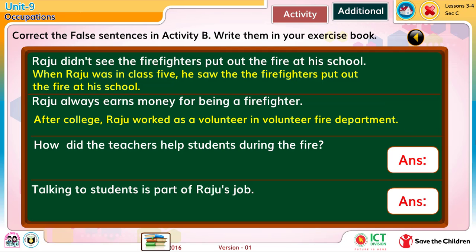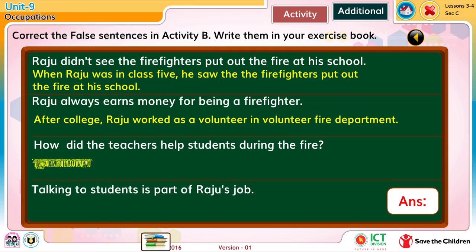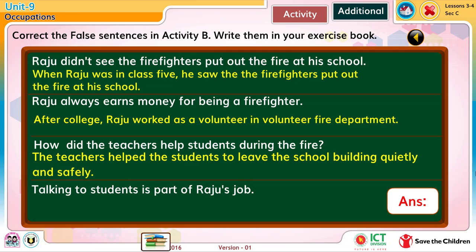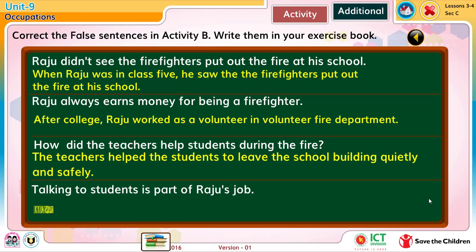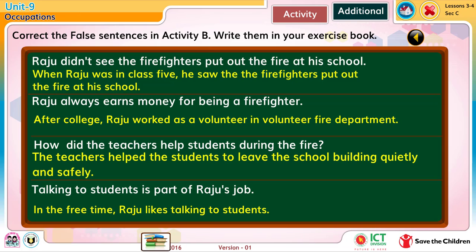After college, Raju worked as a volunteer in the Volunteer Fire Department. The teachers help the students to leave the school quietly and safely. In his free time, Raju likes talking to students.